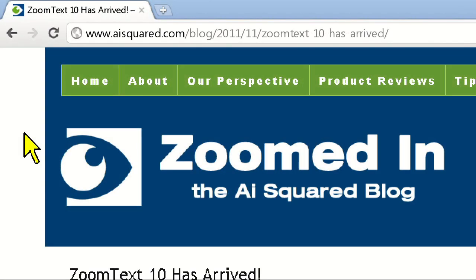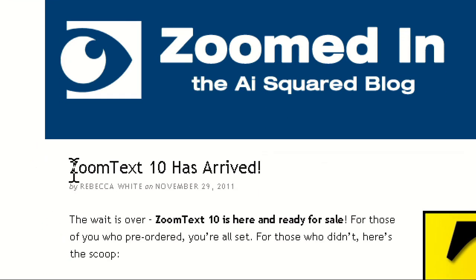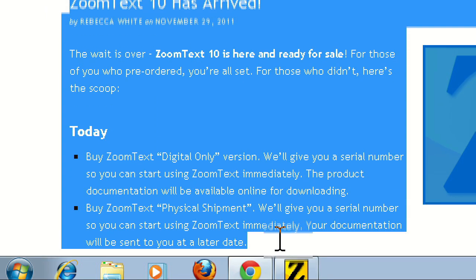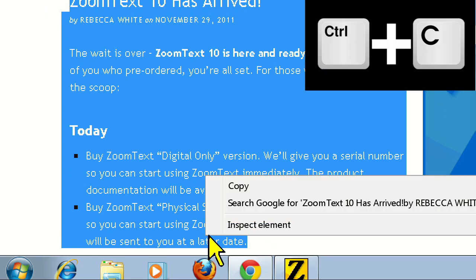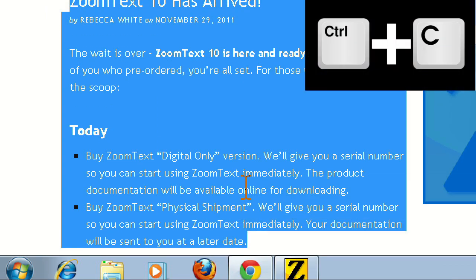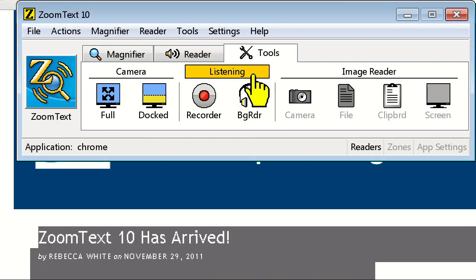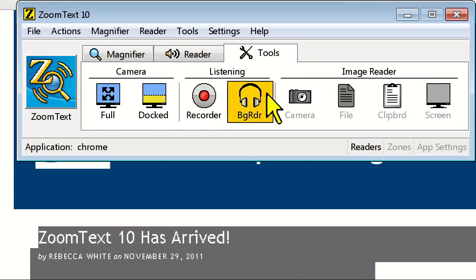Since Background Reader only requires you to copy text to the clipboard, all you'll need to do is left-click and highlight the text you want to read, then copy it by pressing Ctrl C, or right-clicking and choosing copy, and then clicking on the Background Reader icon on the ZoomText user interface. It's that simple.